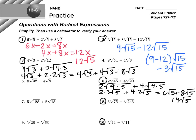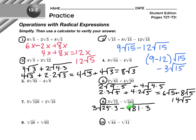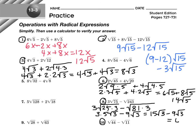Problem 8: 3 root 75 minus root 243. 75 is 25 times 3. For 243, notice that 2 plus 4 plus 3 equals 9, so it's divisible by 3 and by 9 — 243 is 81 times 3. So I can take the square root of 25, giving 3 times 5 root 3, and I can take the square root of 81, giving 9 root 3. So 15 root 3 minus 9 root 3 equals 6 root 3.